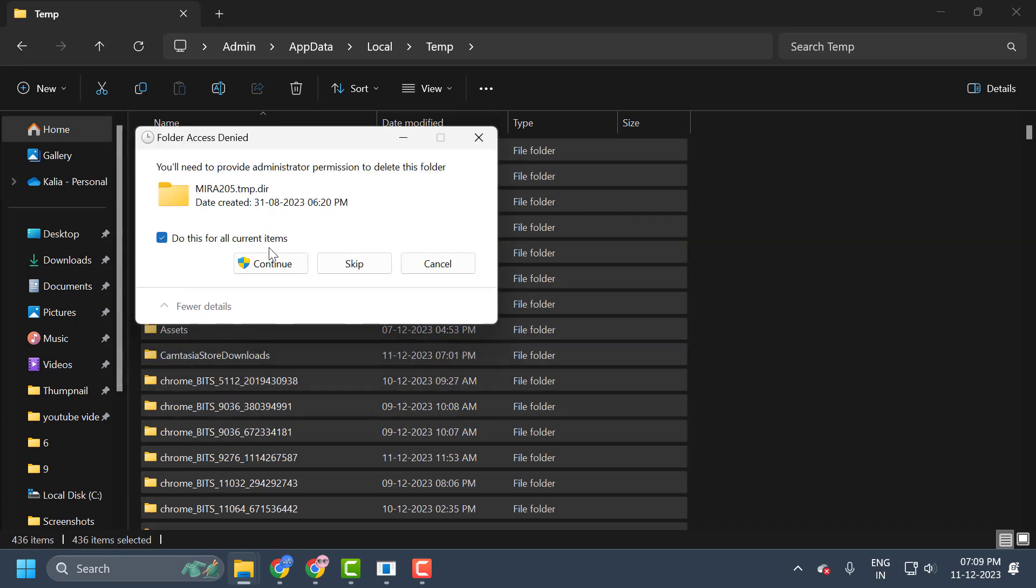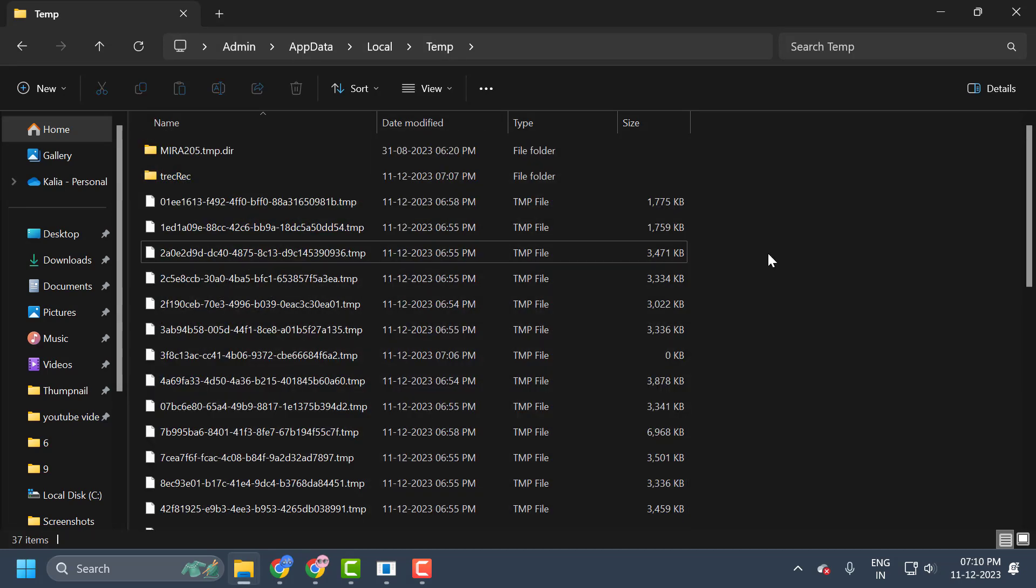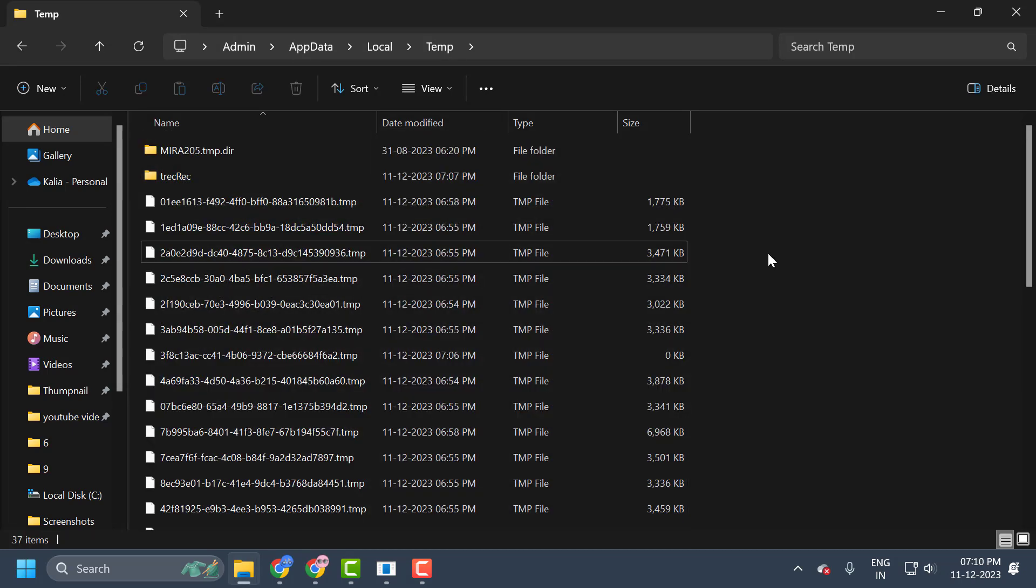Select do this for all current items and select continue. We cleared the temp folder guys.